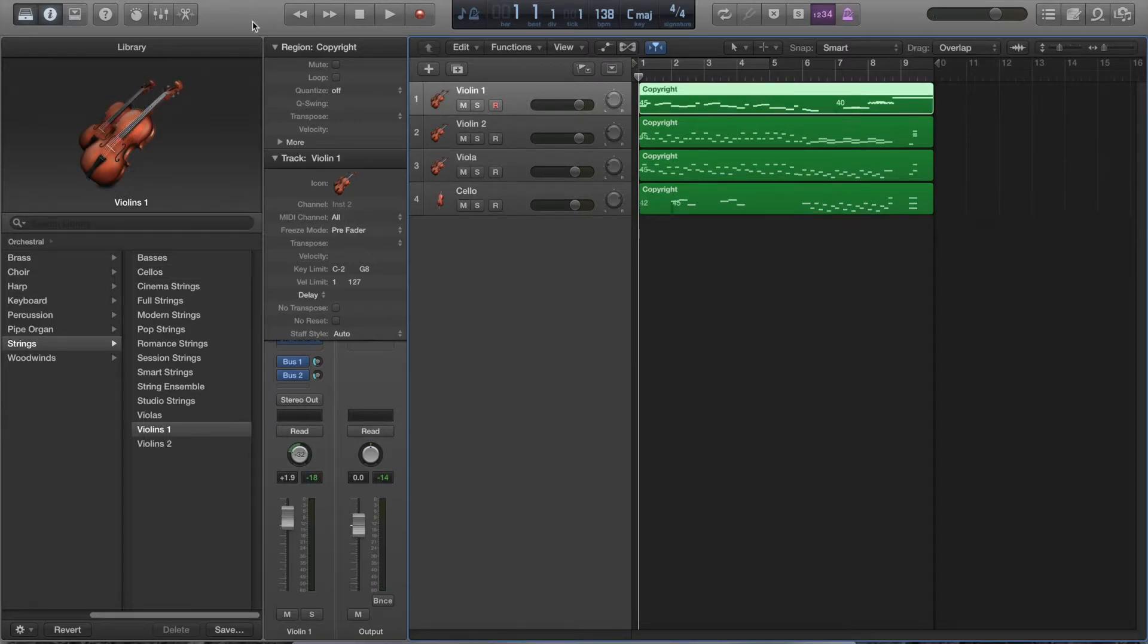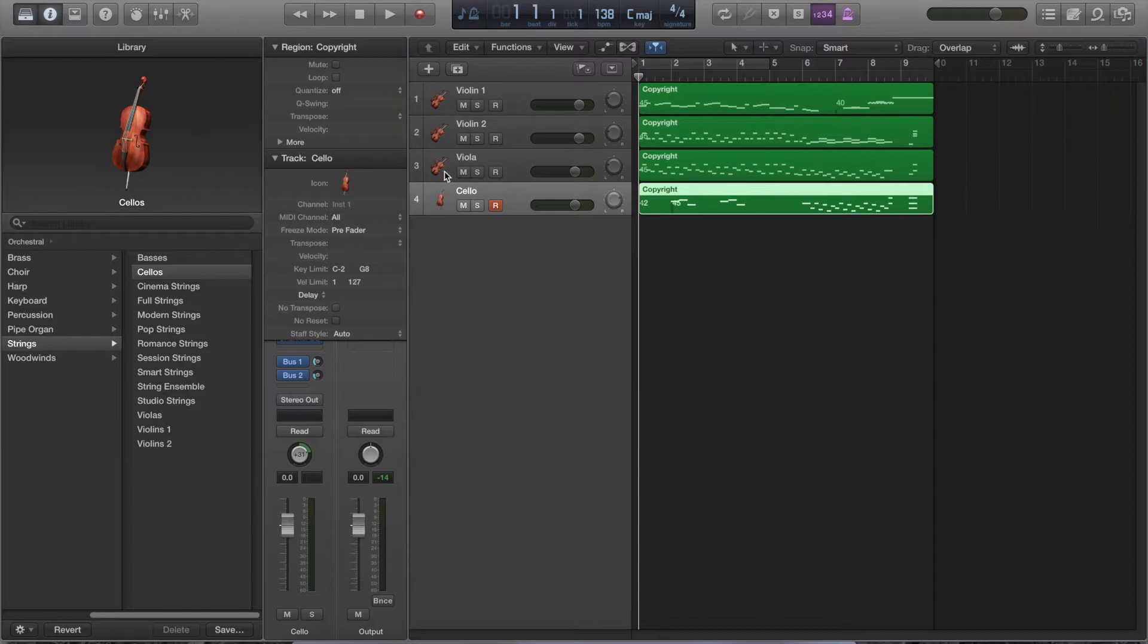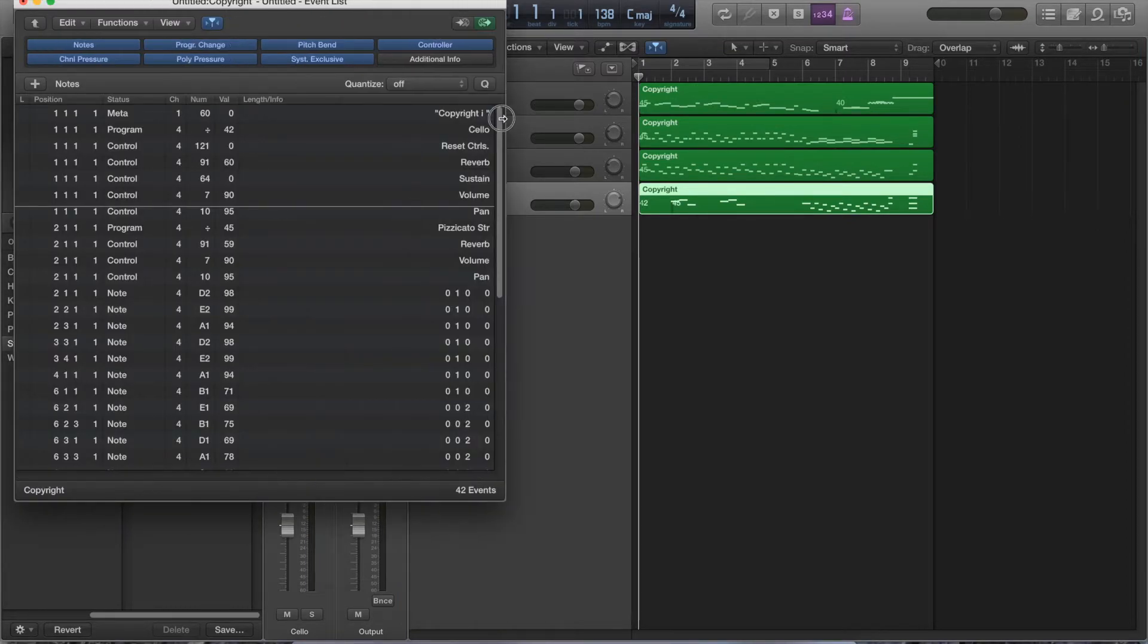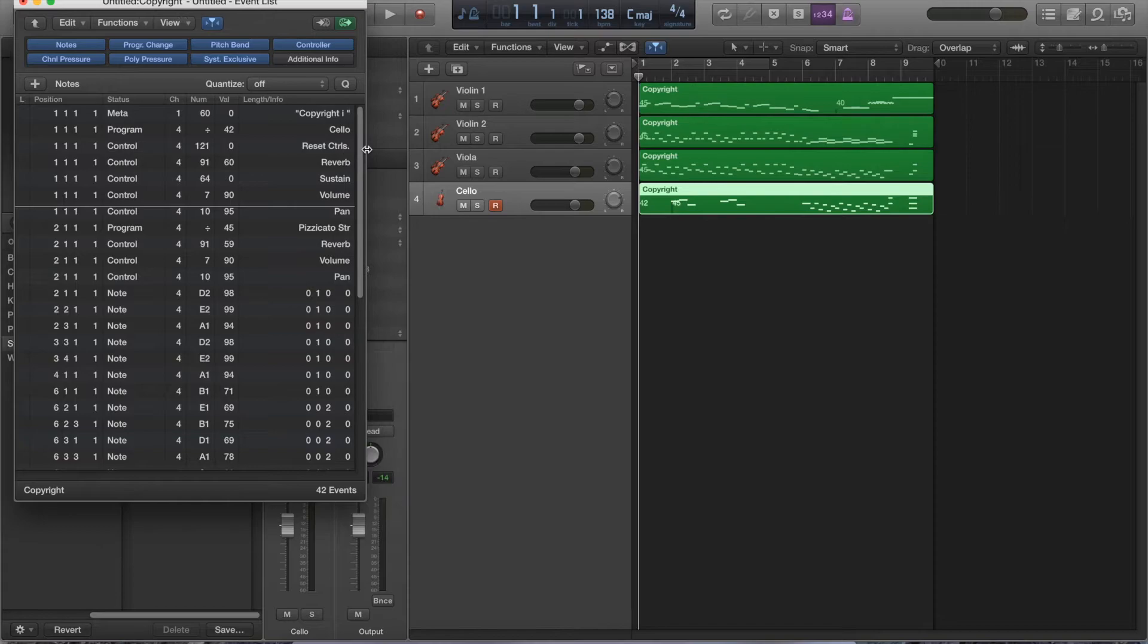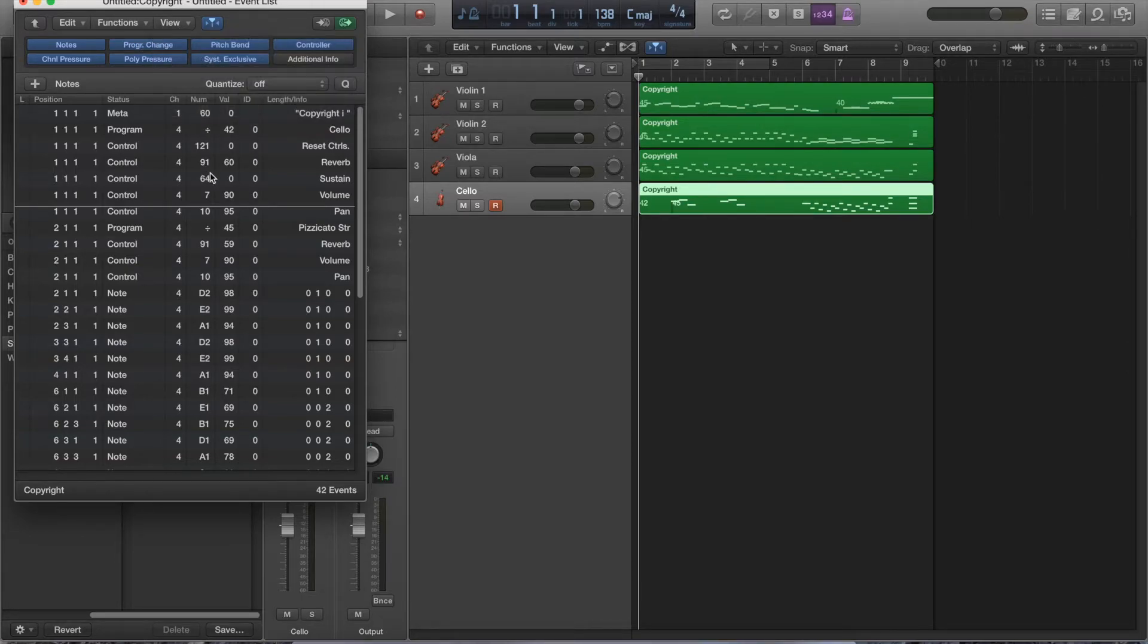They don't have the pizzicato sounds that we need. So, let's start with the cello. I'm going to go window, event list, or command 7. Window, event list. Now, this is all the events on the track. We're missing one thing, though. For some reason, we have to do this. Click on view. Not the view up here. I'm going to do the view here. In the event list window. I'm hitting articulation ID. Now, there's a new column with a bunch of zeros.